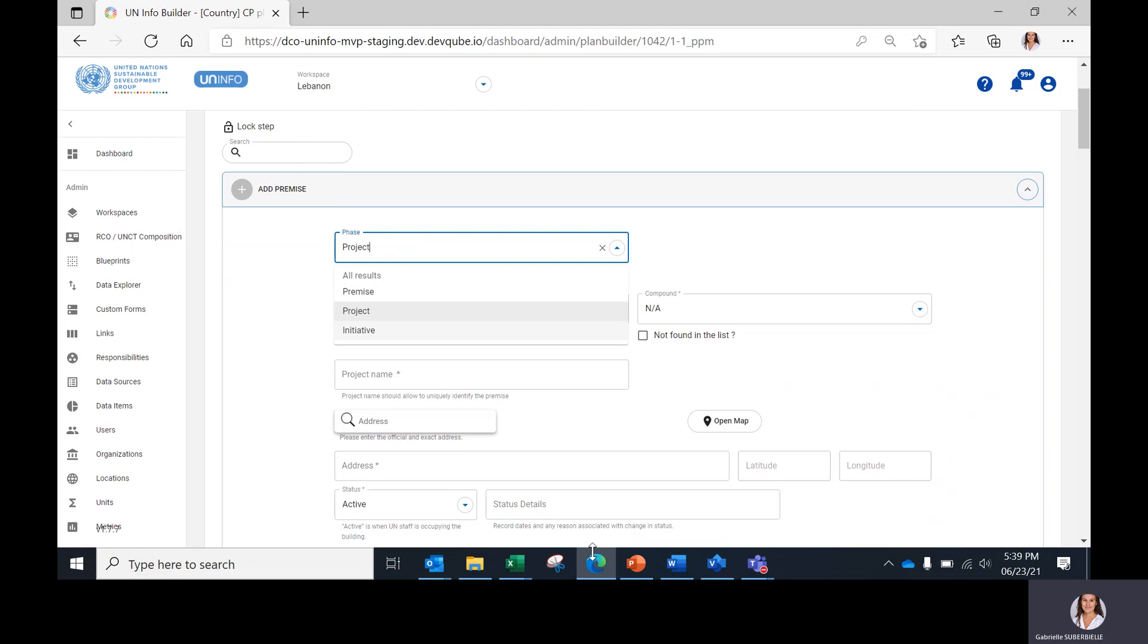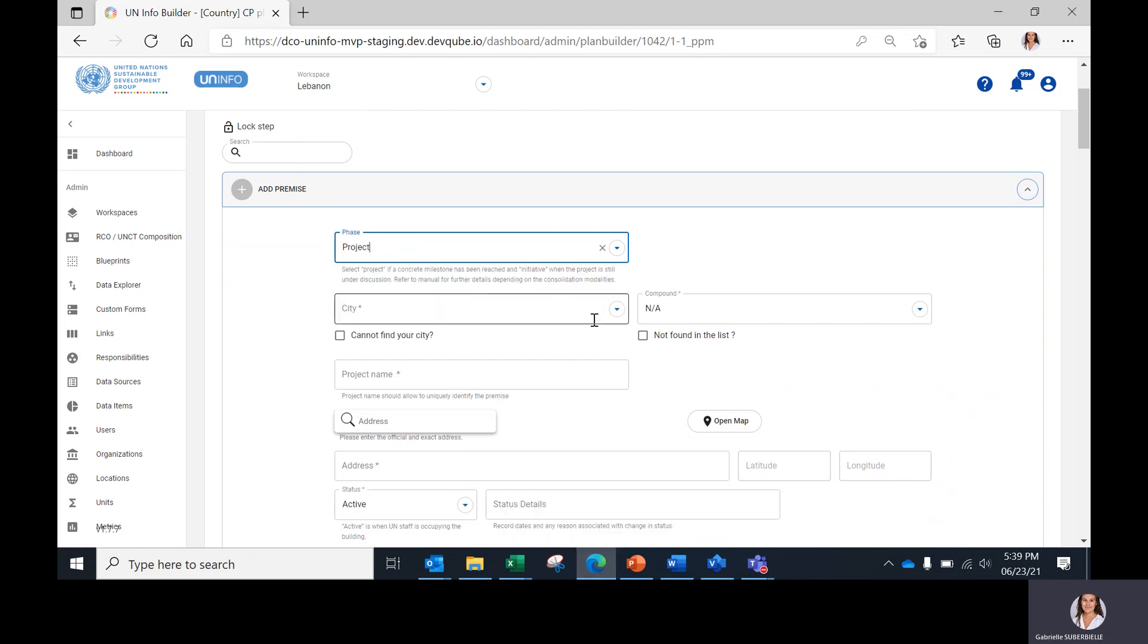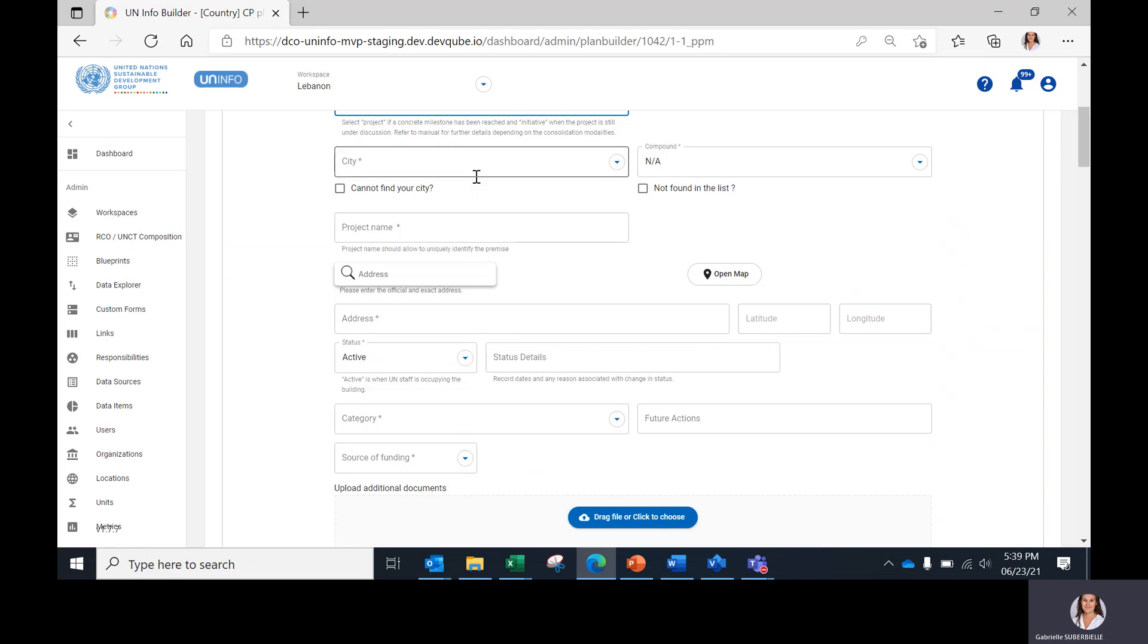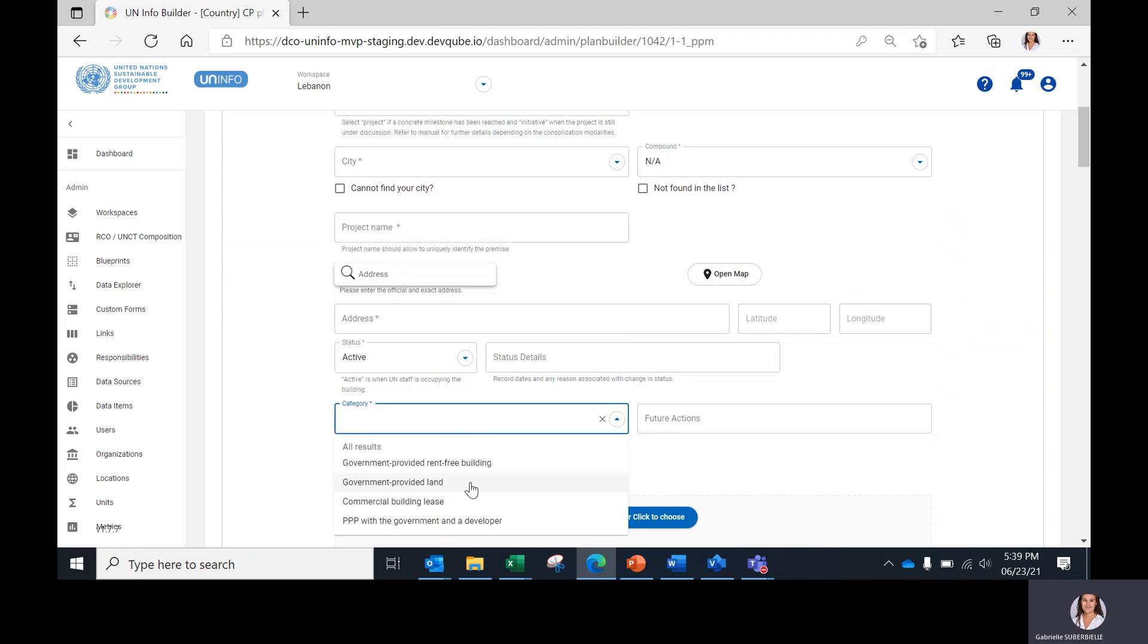The fields to be completed after are very similar to the premises fields. However, there are a few additional fields to be completed when adding projects and initiatives. First, it is the category of the project or initiative, which can be selected among those four choices.